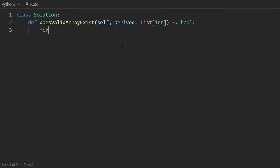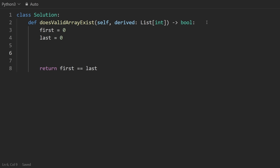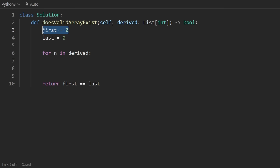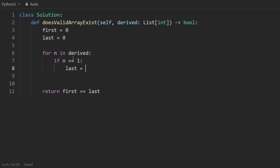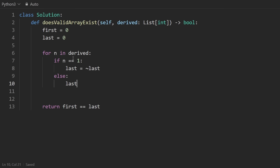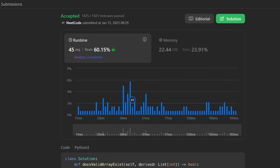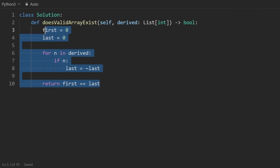Let's code it up. I'm going to have that first variable and the last variable. At the end we literally just return if first equals last. We go through every number in the derived array. We already have the first value. If this number is a one, we set last equal to the opposite of what it was. Otherwise we keep last the same. We can clean this up — just check if n is truthy. That's pretty much the whole code. Let me run it — yeah, it works. It's pretty efficient, constant space, linear time.